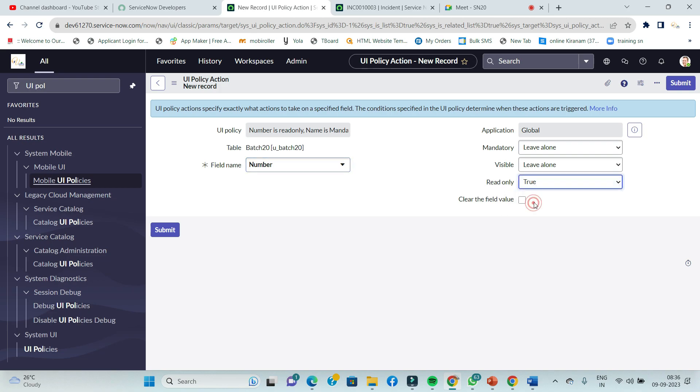The options available in UI policies as a concept are: mandatory, visible, and read-only — these three types. If you want anything other than these three conditions, it is not possible in a UI policy. UI policy only works for mandatory, visible, or read-only. These three conditions are applicable for your UI policies.